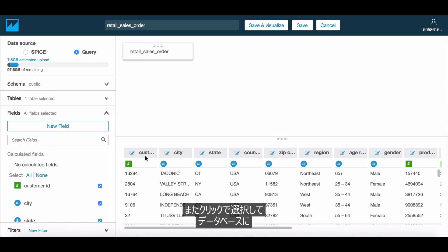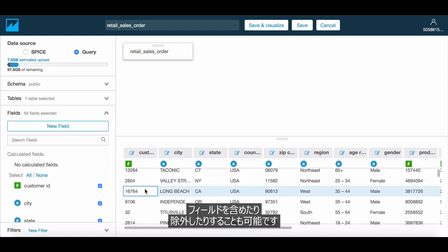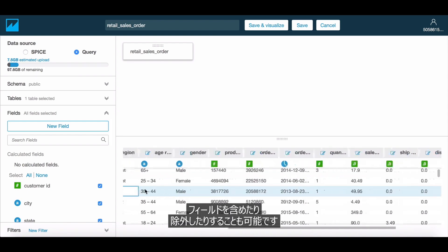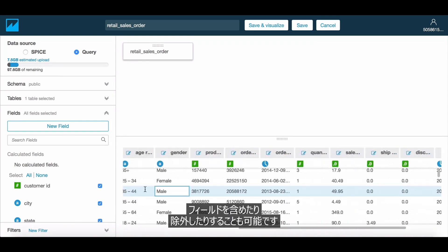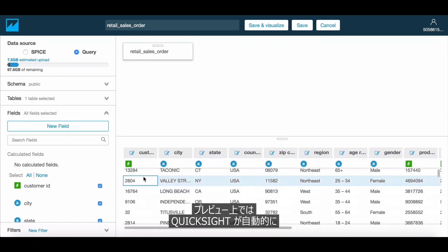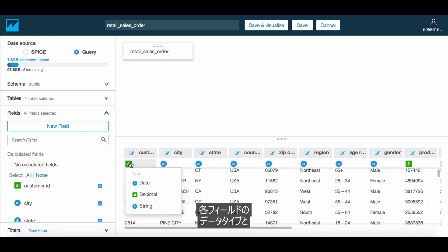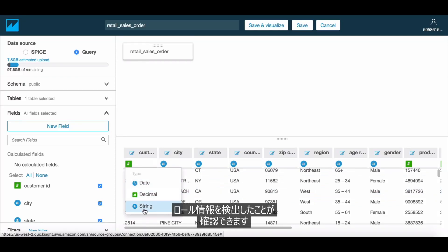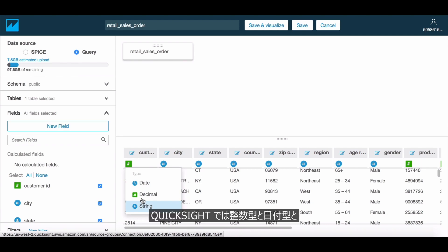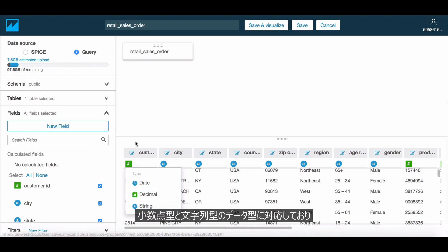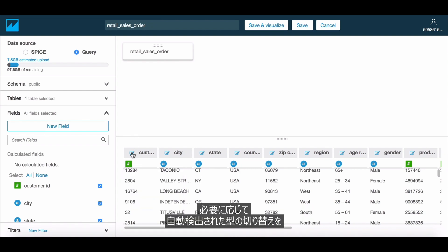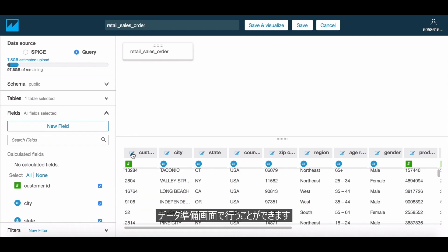You also have the option of selectively including or excluding fields from the database using a simple click. In the preview area, you will notice that QuickSight has automatically detected the data type and role information for each field. QuickSight supports integer, date, decimal, and string data types, and you can switch from the auto-detected types in the Data Prep screen if needed.